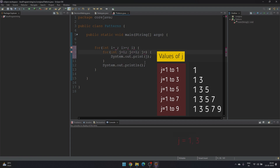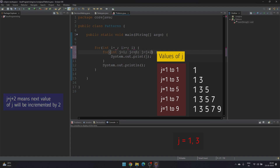For the second line, j will run from one to three with an increment of plus two, so we will have two values of j: one and three. For the third iteration, the j loop will run from one to five with an increment of plus two, giving us values one, three, and five.